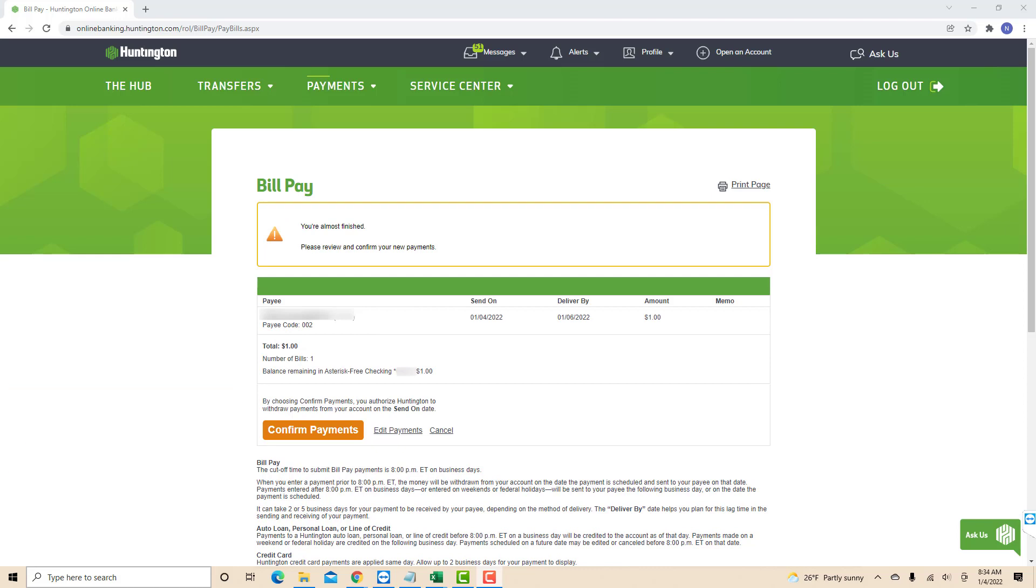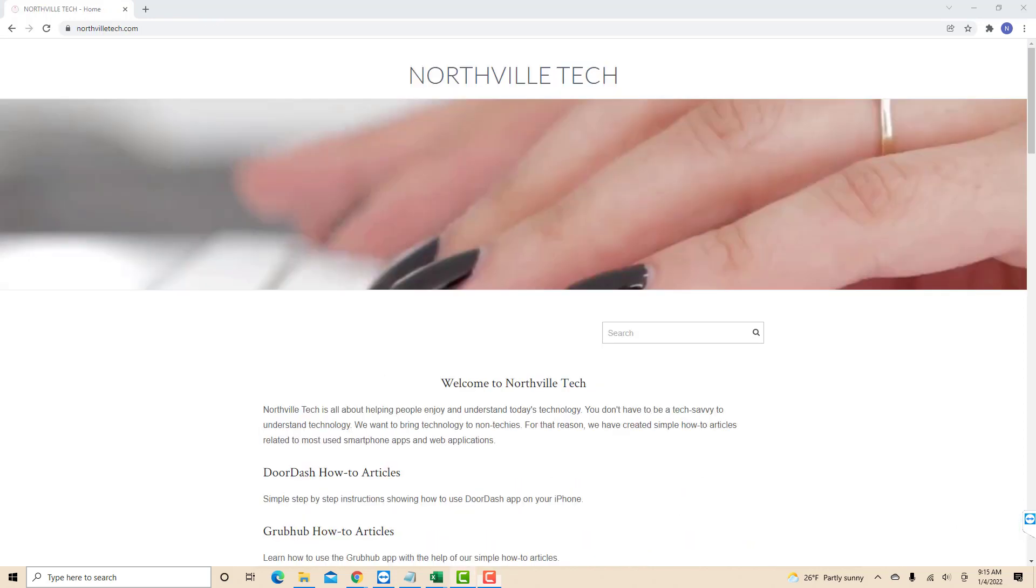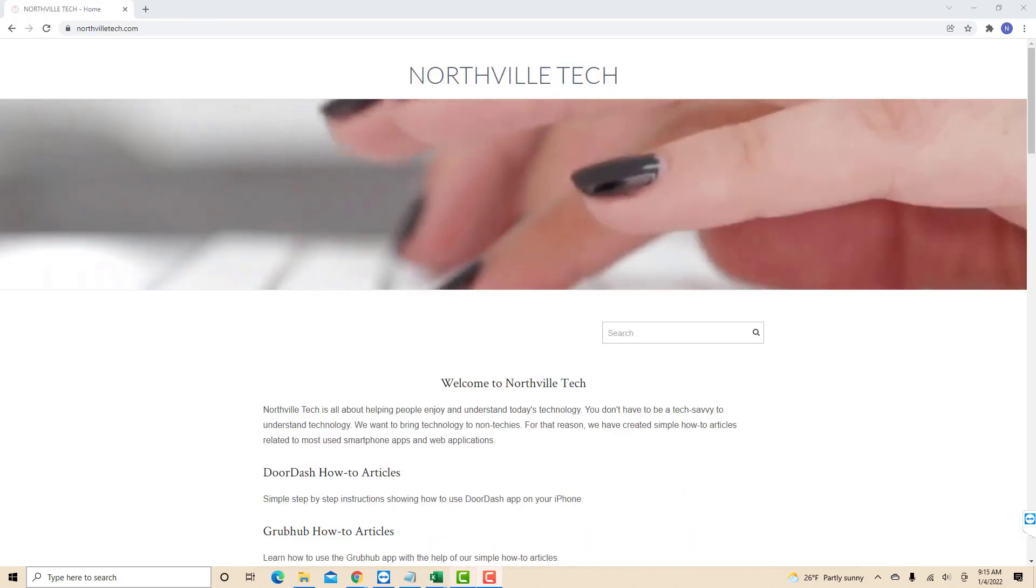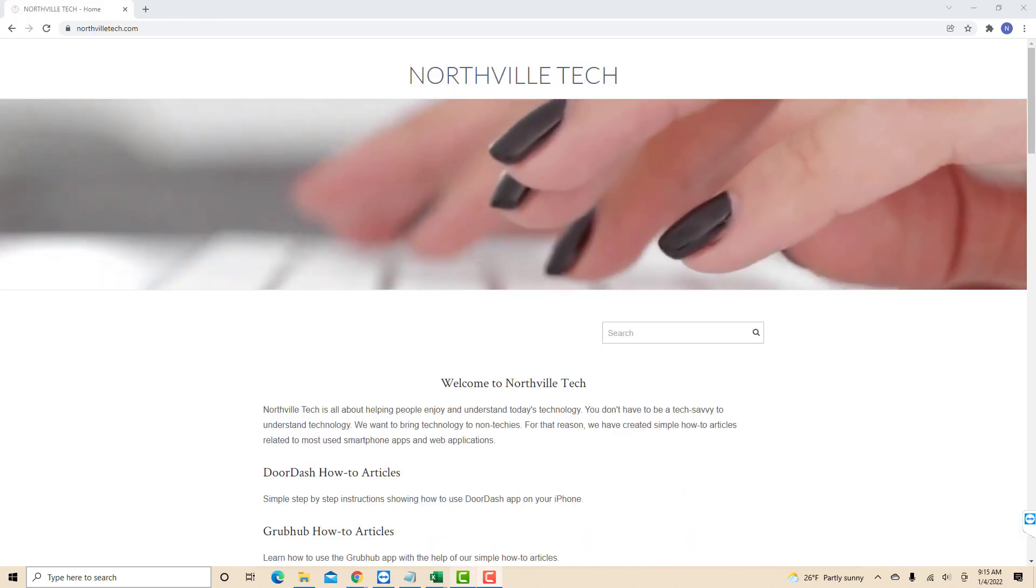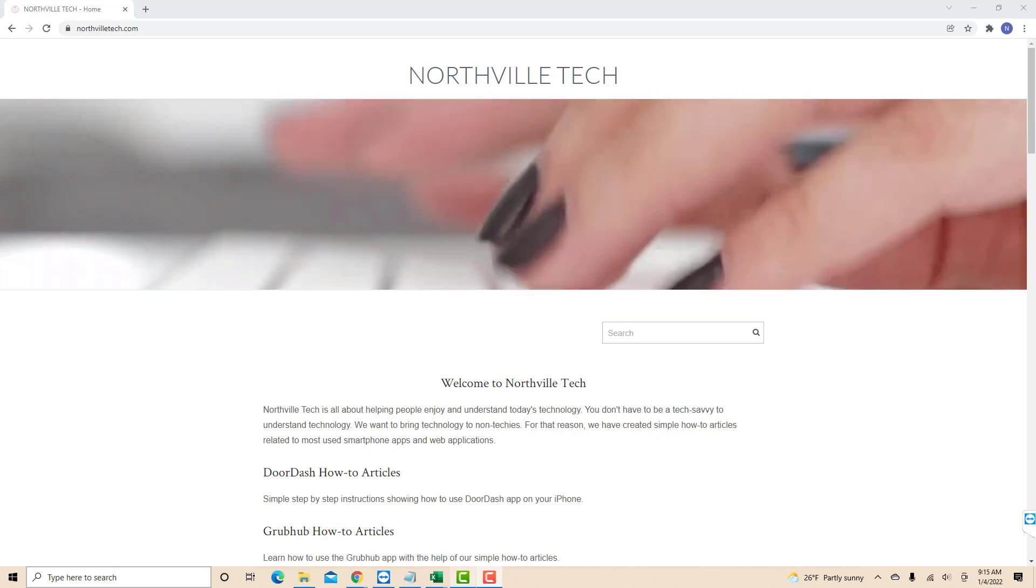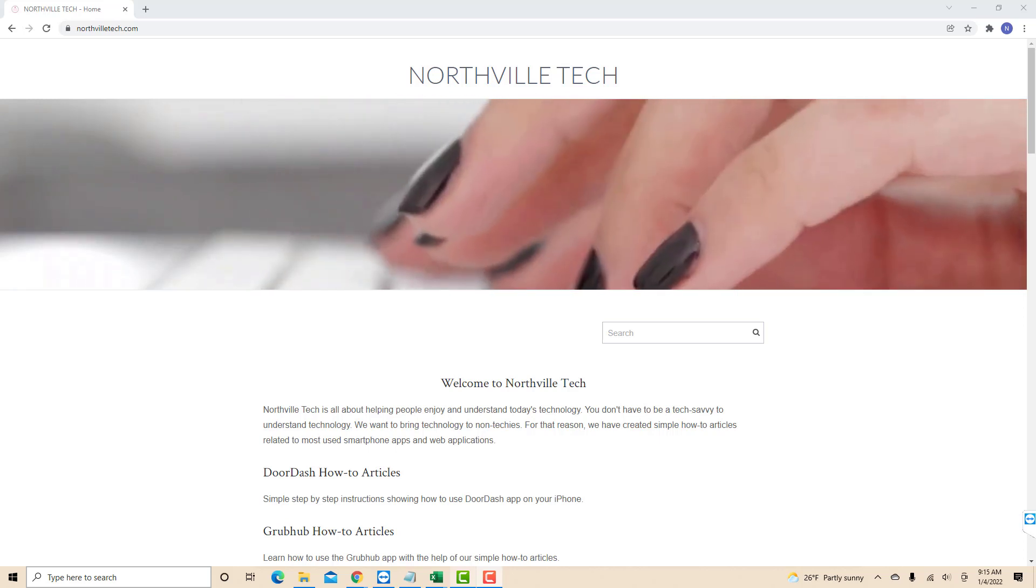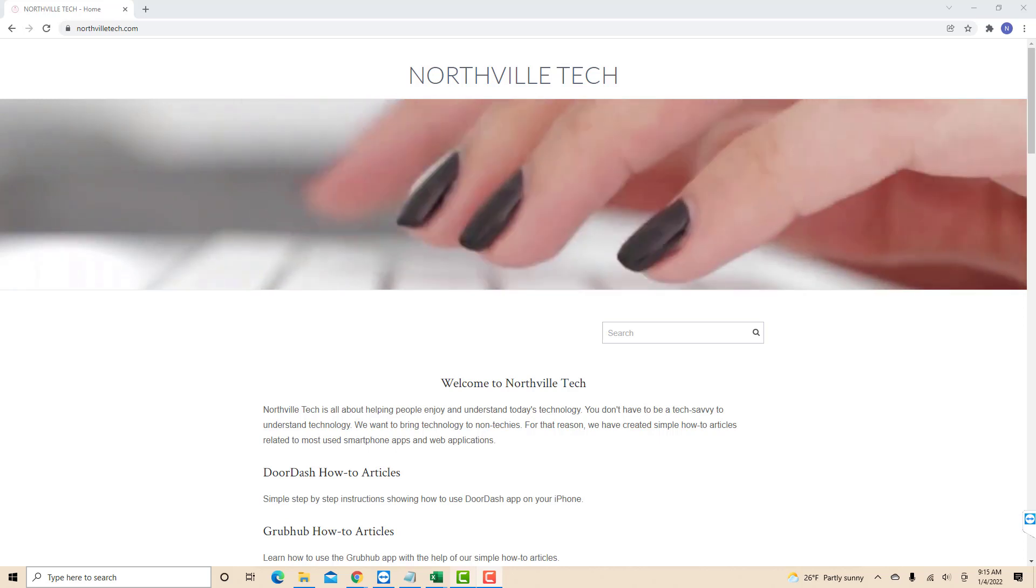That's how you pay a person using Huntington Bill Pay. Thank you so much guys for watching and if you have not yet subscribed to our YouTube channel, please subscribe to our YouTube channel as we create tech videos related to financial apps almost every day. Also check out our website northvilletech.com for great tech articles, and our recommended resources in the description below for various sign-up bonuses.